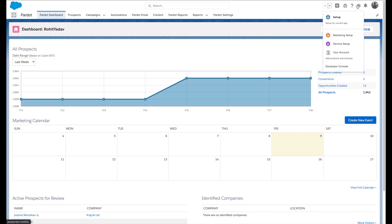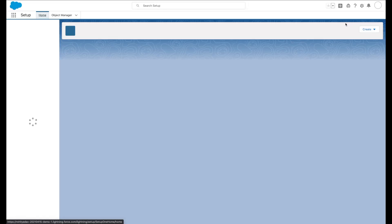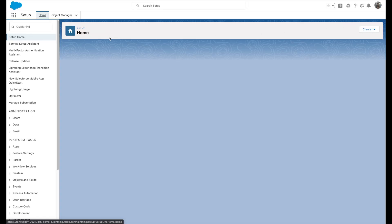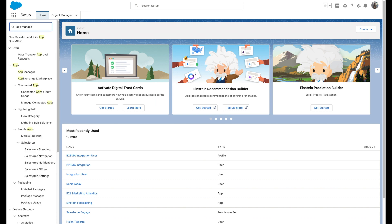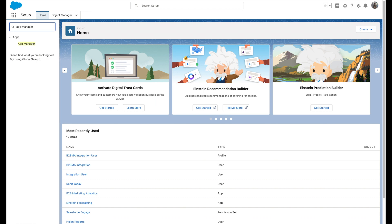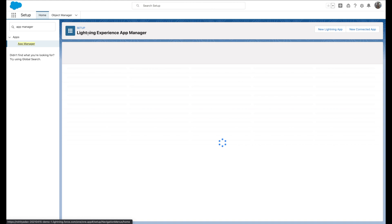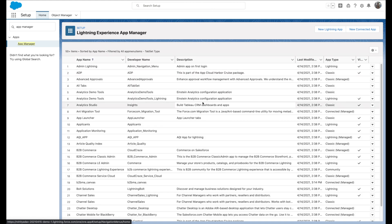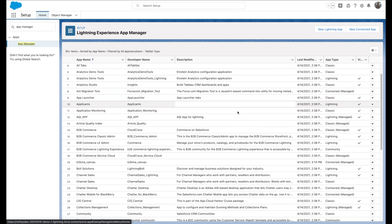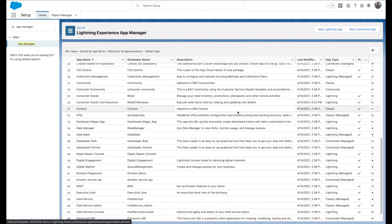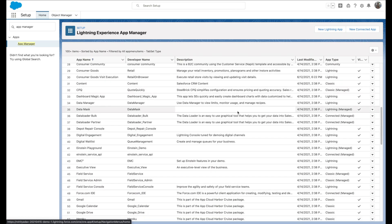To do that, you will have to go into Salesforce settings and then in quick find, search for app manager. In app manager, you'll have to search the app with developer name as Prospect Insight.